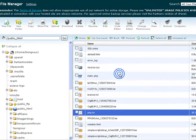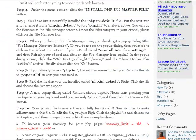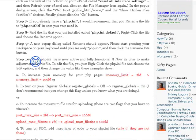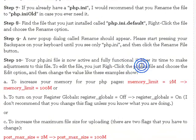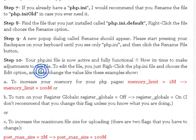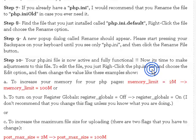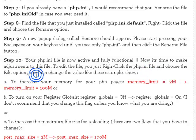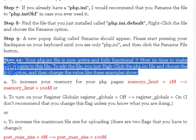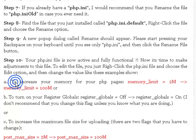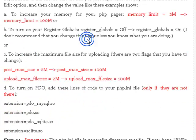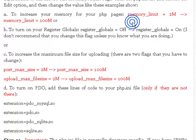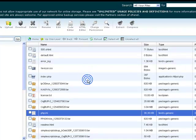Now let's go back and see what we have to do next. I'm going to go back to the blog and check the next step. Now we come here. Your PHP file is now active and fully functional. Congratulations! Now it's time to make adjustment to the file because the idea is to change those memory limits which cause WordPress not to respond well sometimes. To edit the file, you just right click on the PHP file and choose the edit option, and then change the values like these examples show. Let's go back to the control panel and see what we can do there.